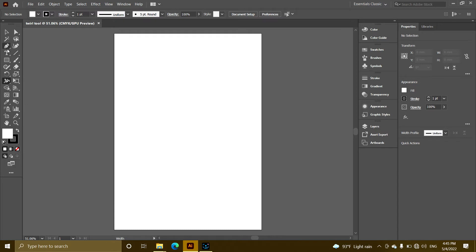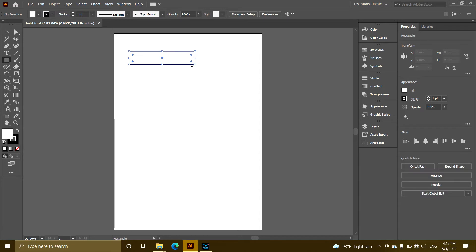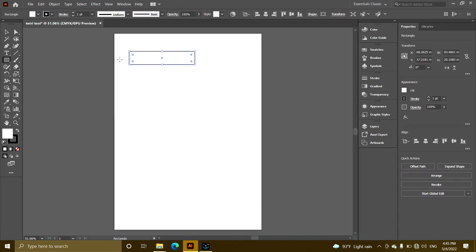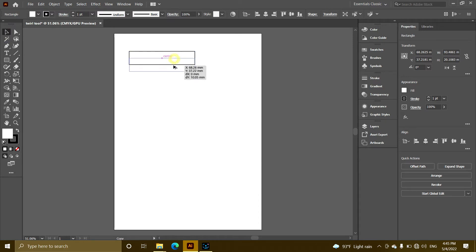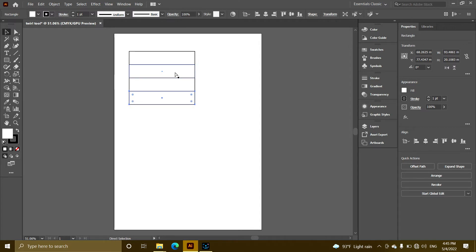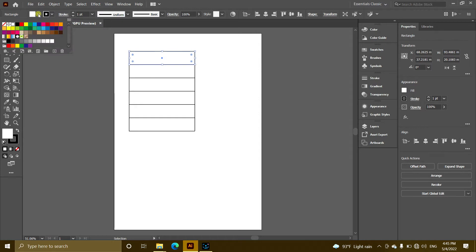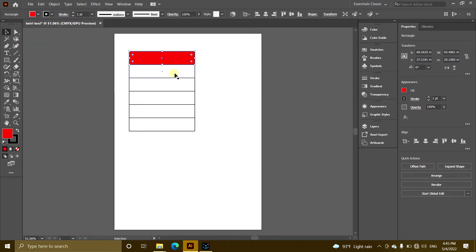Select the rectangle tool to create a rectangle. Now copy it by pressing Control D. Keep pressing Control D to create multiple copies arranged in a pattern.